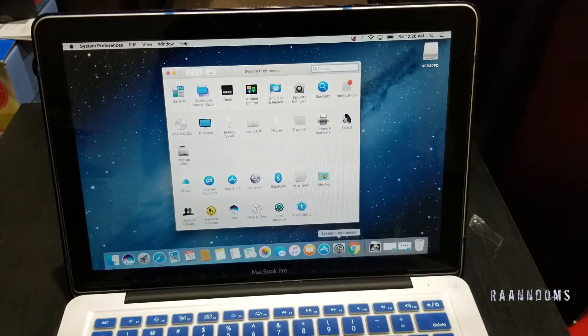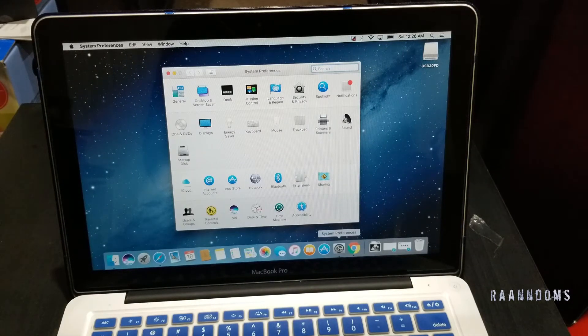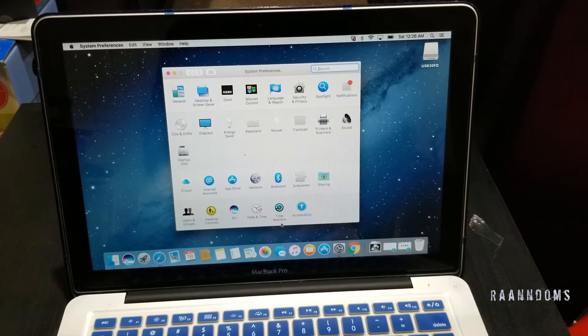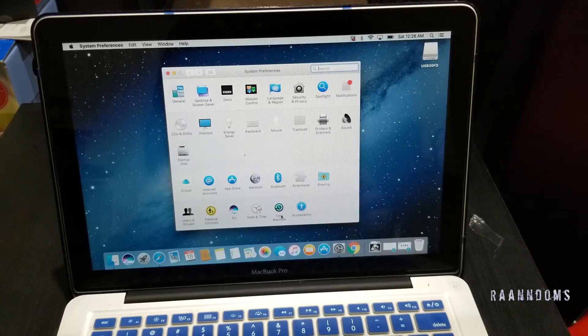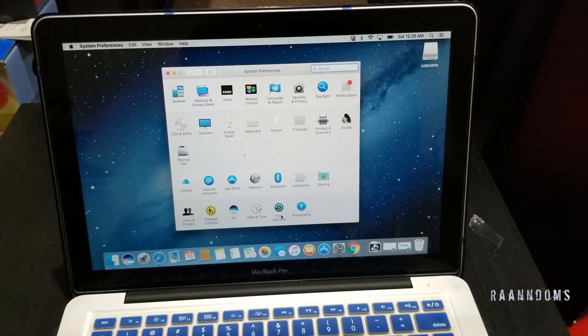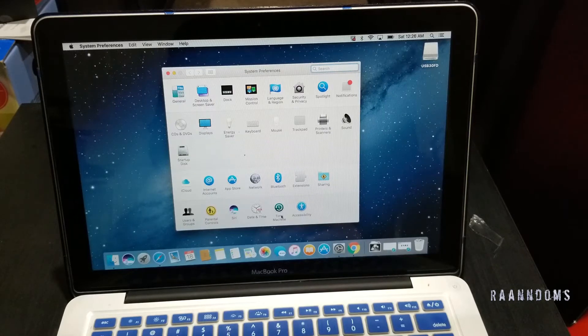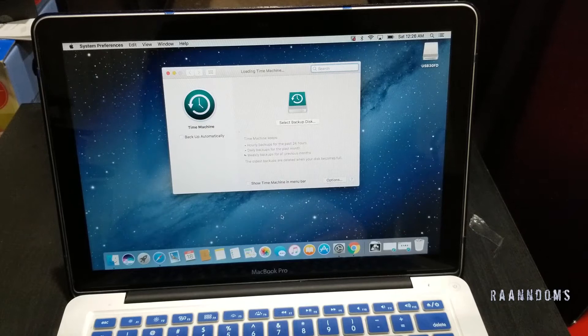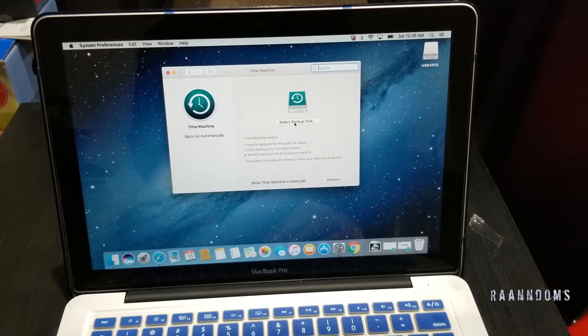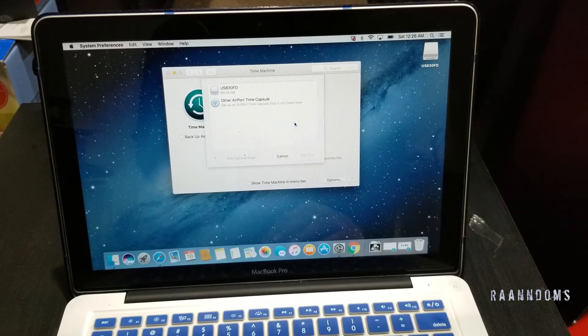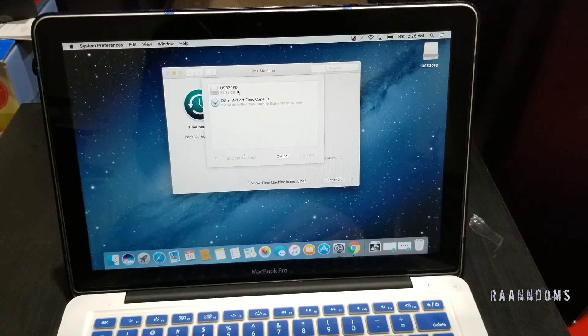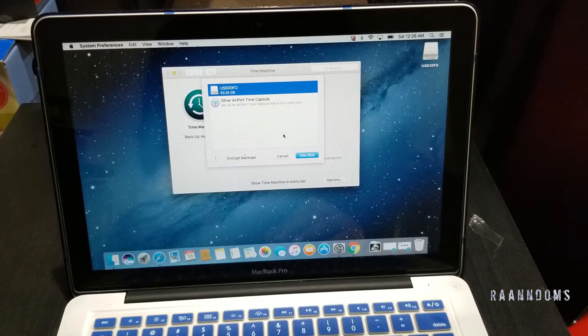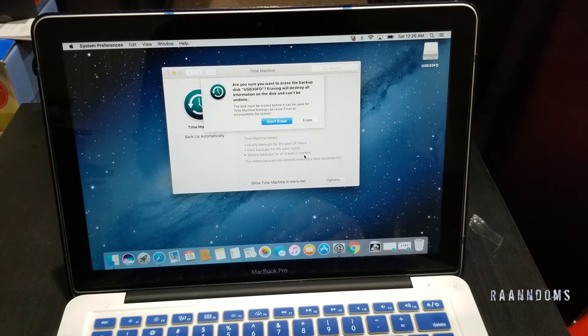So I'm using Time Machine. Click on System Preferences, Time Machine. I do not know how much space I'm going to need, so I'm going to use 64GB first. Select backup disk, and there you go, USB. Use the disk.